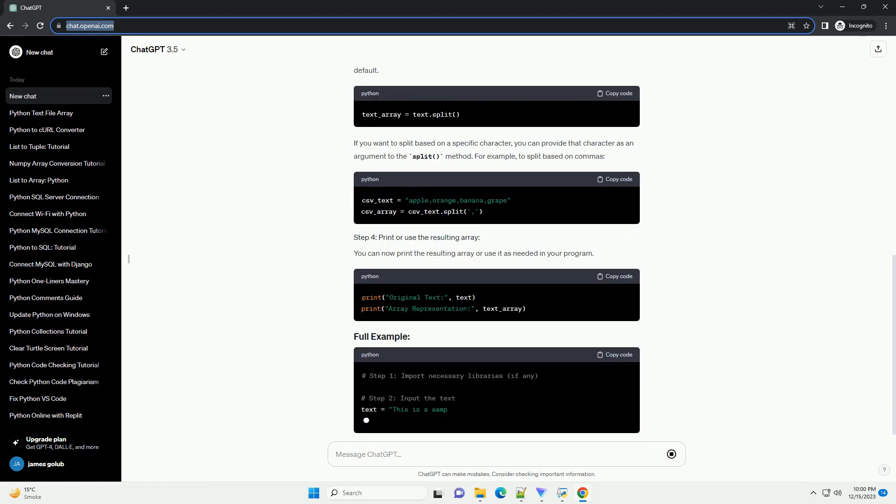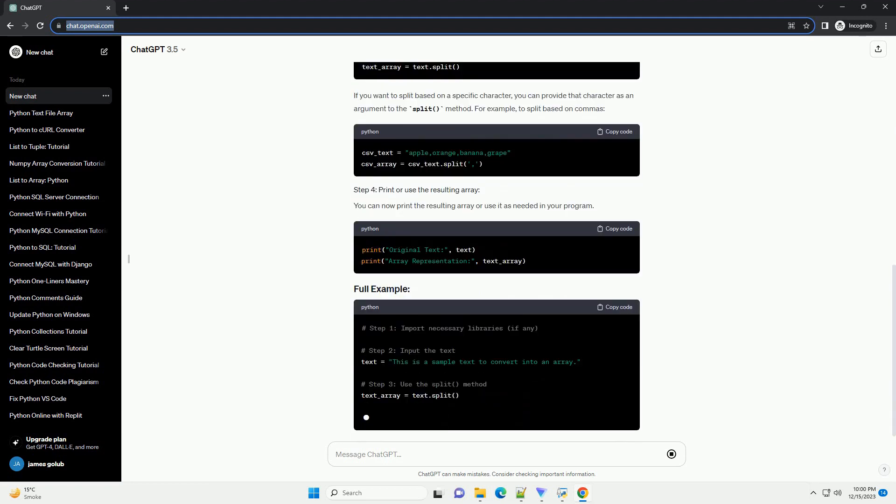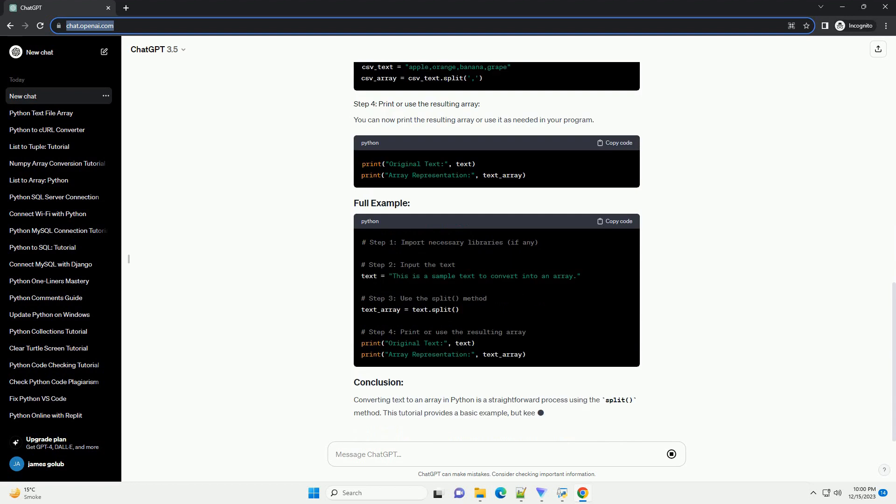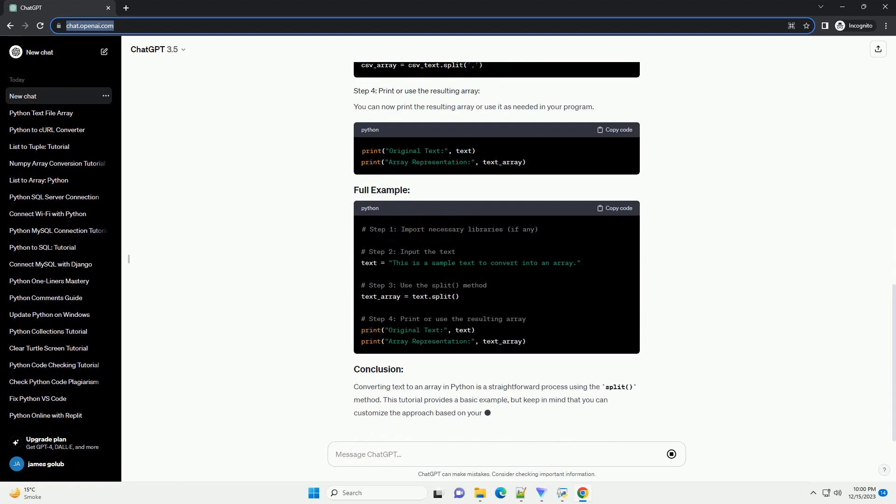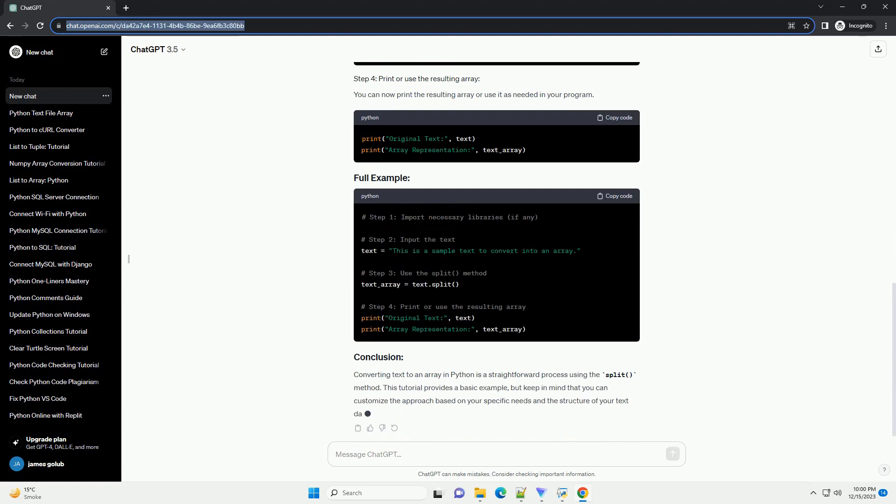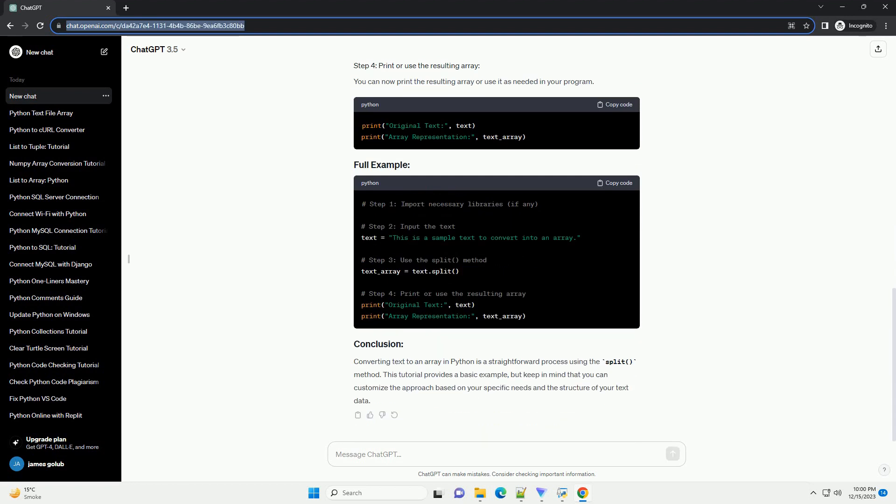and other applications. This tutorial will guide you through the process of converting text to an array using Python, with code examples to help you understand each step.